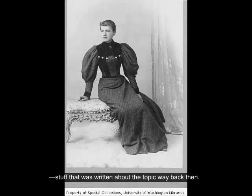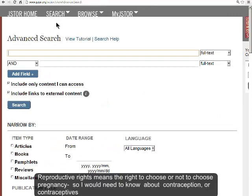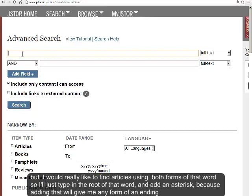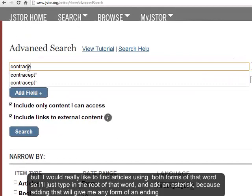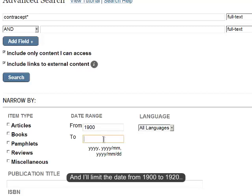Let's say we're researching women's reproductive rights 100 years ago and we need some primary source material — stuff that was written about the topic way back then. Let's use advanced search. Reproductive rights means the right to choose or not to choose pregnancy, so I'd need to know about contraception or contraceptives. I'll type in the root of that word and add an asterisk, because that will give me any form of an ending to the part of the word I typed in.